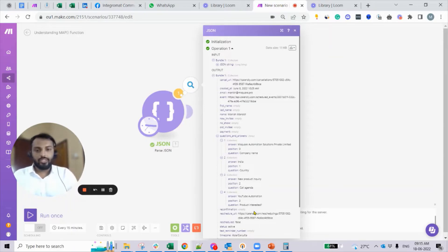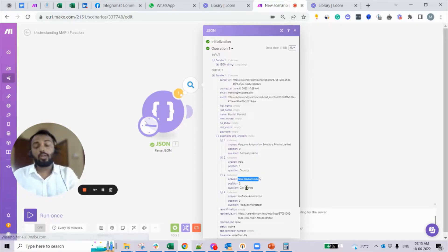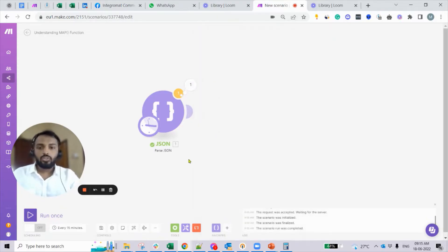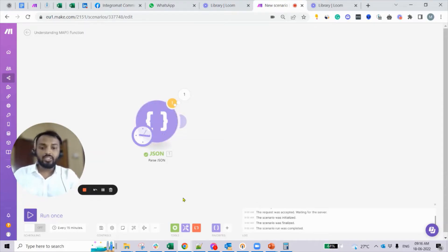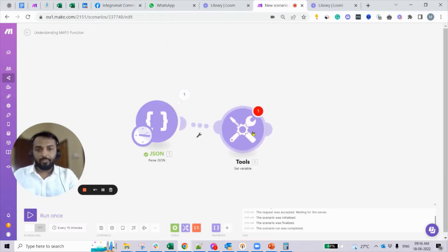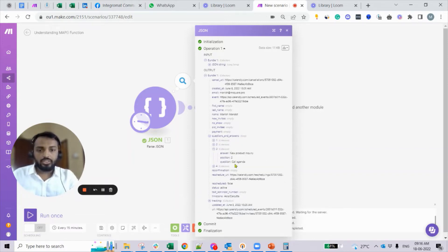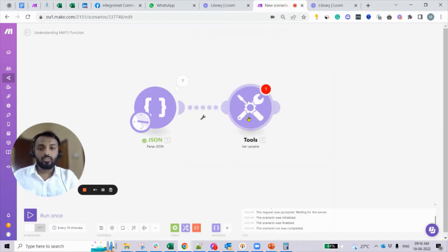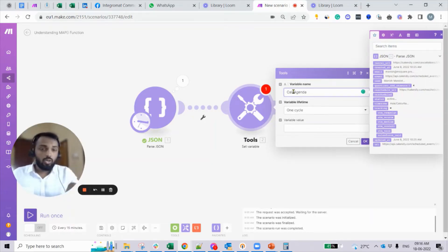You need to pass these answers to Monday.com or Notion, so you have to extract one answer based on a specific question. Clearly it's an array — an array includes many collections. As a beginner, I want to extract the answer for a particular question. Before passing to any other app, the easiest way to test a formula is to use a Set Variable module. I'm using Set Variable and I want to get the answer for the question 'call agenda', so the variable name is 'call agenda'.